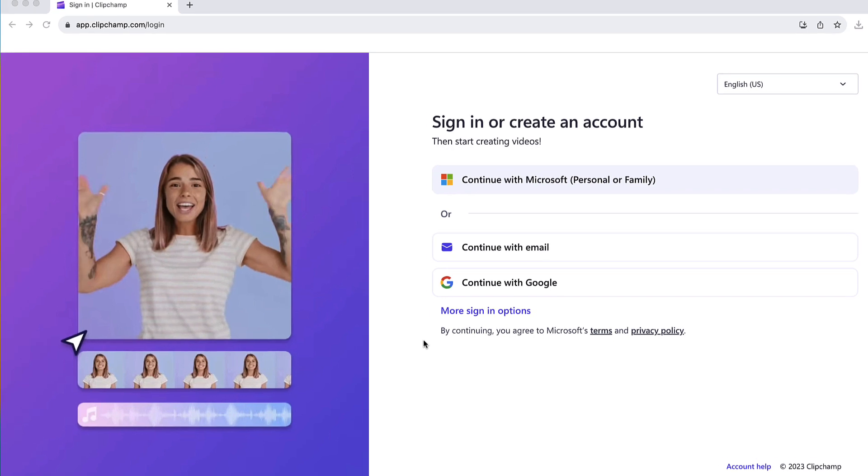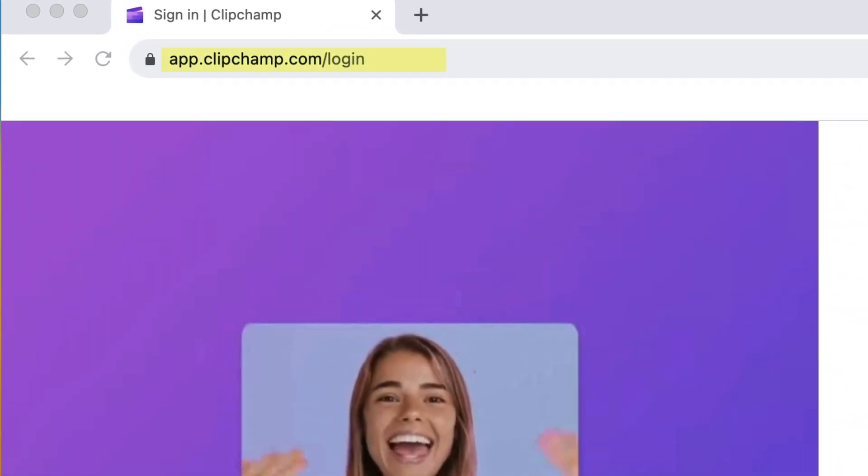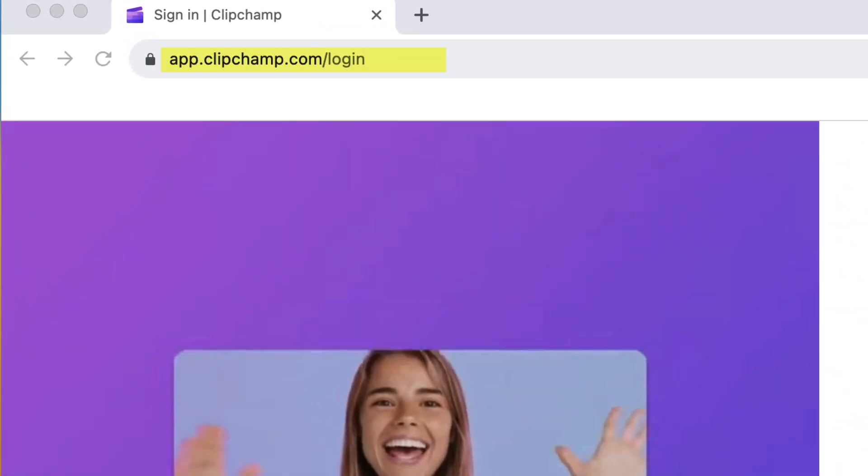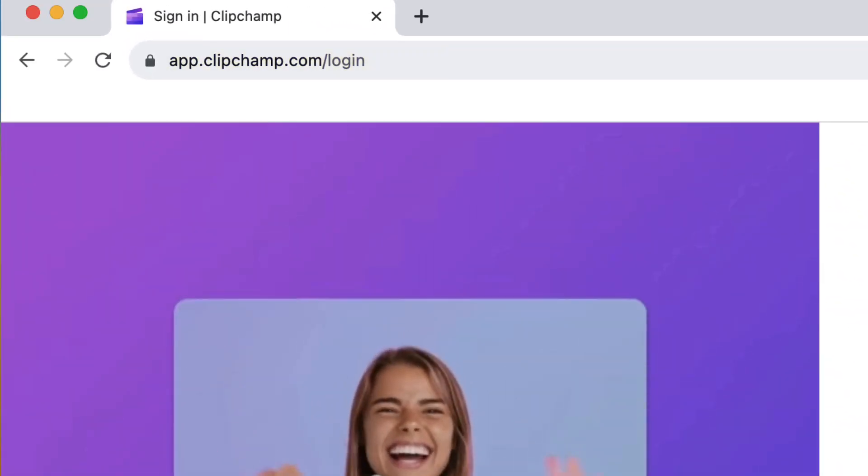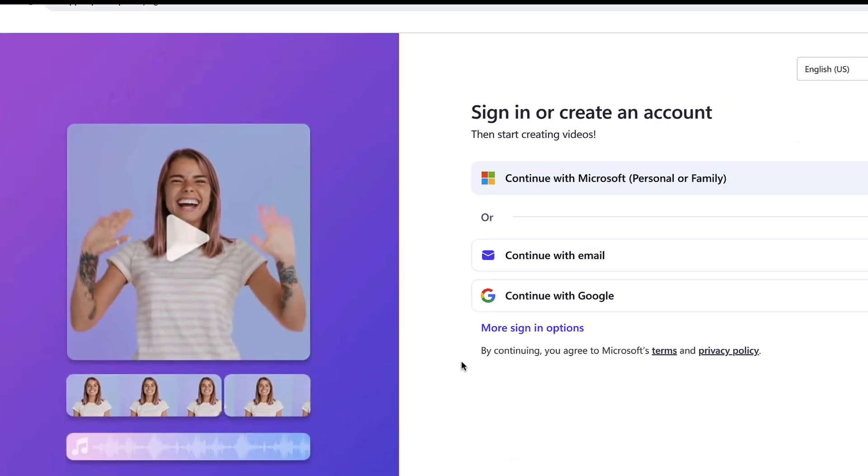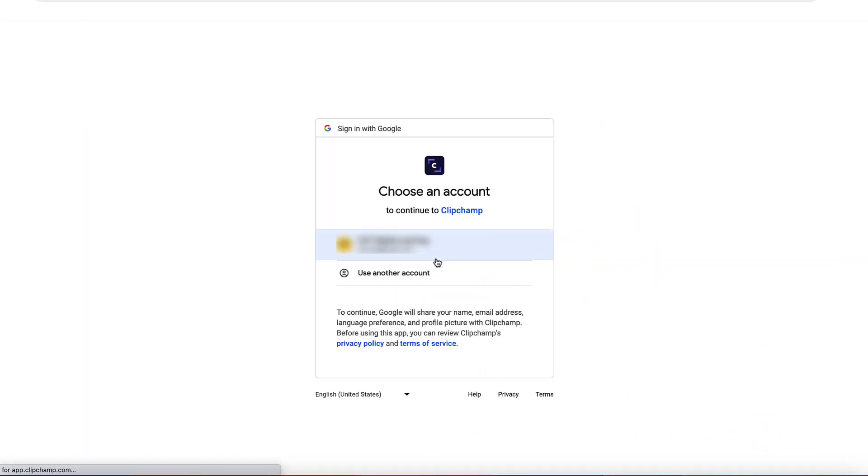To begin, visit app.clipchamp.com and sign in or create a new account. We recommend using your personal email.